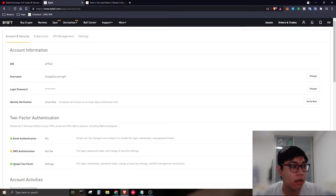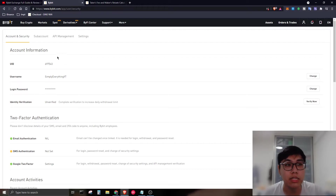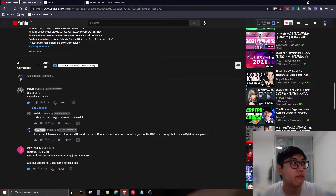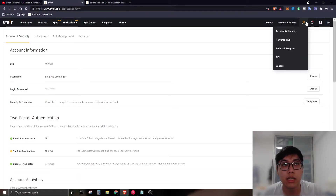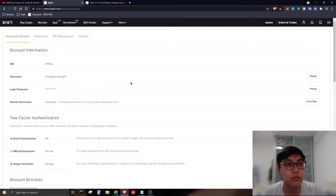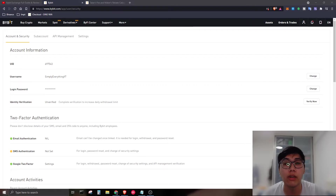You can enable email authenticator, Google 2FA, or SMS authentication. The next step is to get your UID on Bybit. Head over to the small human icon, click on Account and Security, and you'll be directed to that page where you can copy your UID and paste it into the video comment for the giveaway.